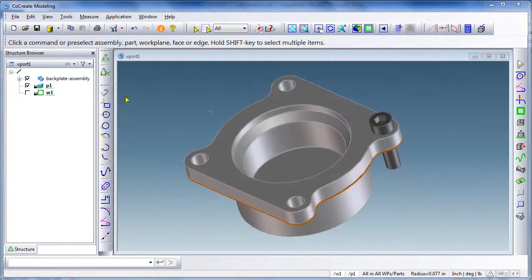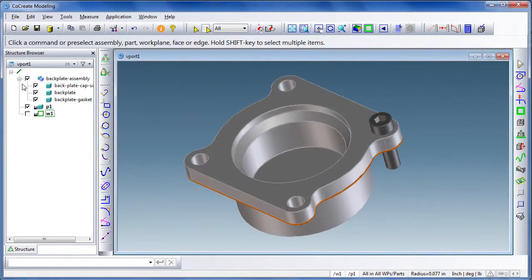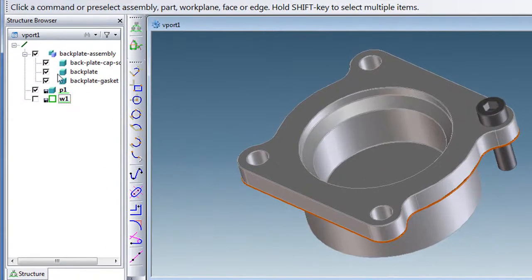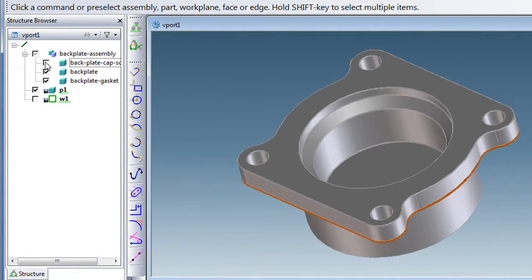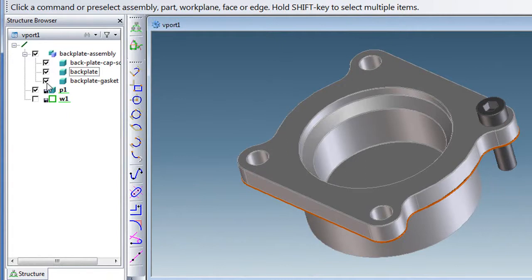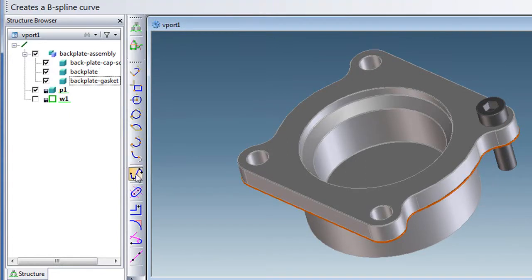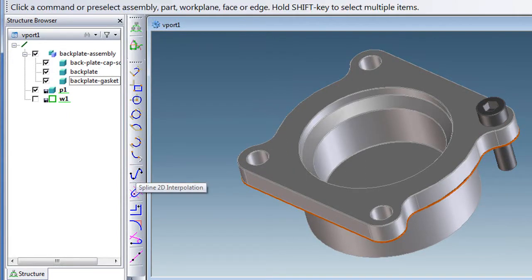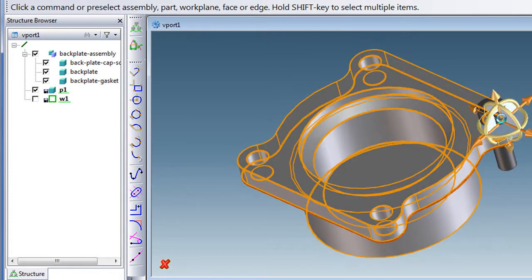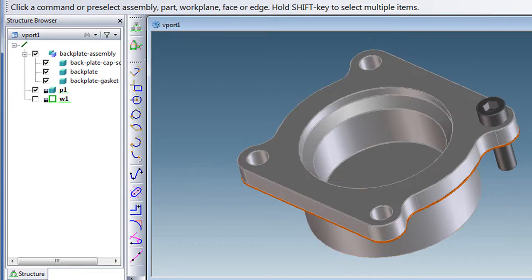In CoCreate, you work in a modeling session, which makes very little distinction between a part mode and an assembly mode. You can load more than one item in any modeling session, so technically in a session you could be working with all the parts in an assembly. Or you can be working with two unrelated parts, but you can hide or reveal one item at a time as you're working on it.